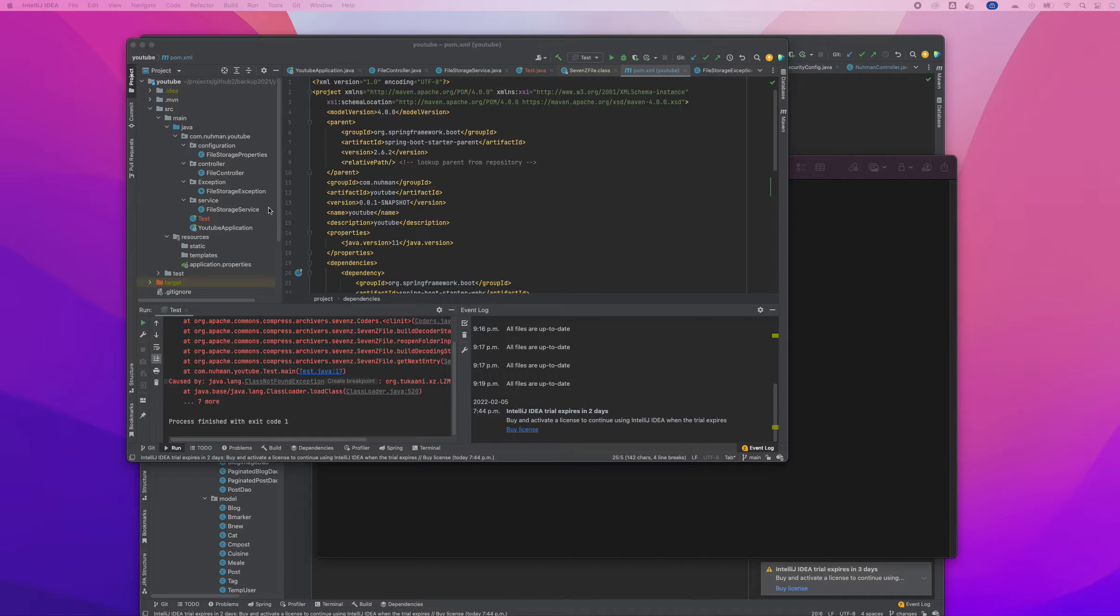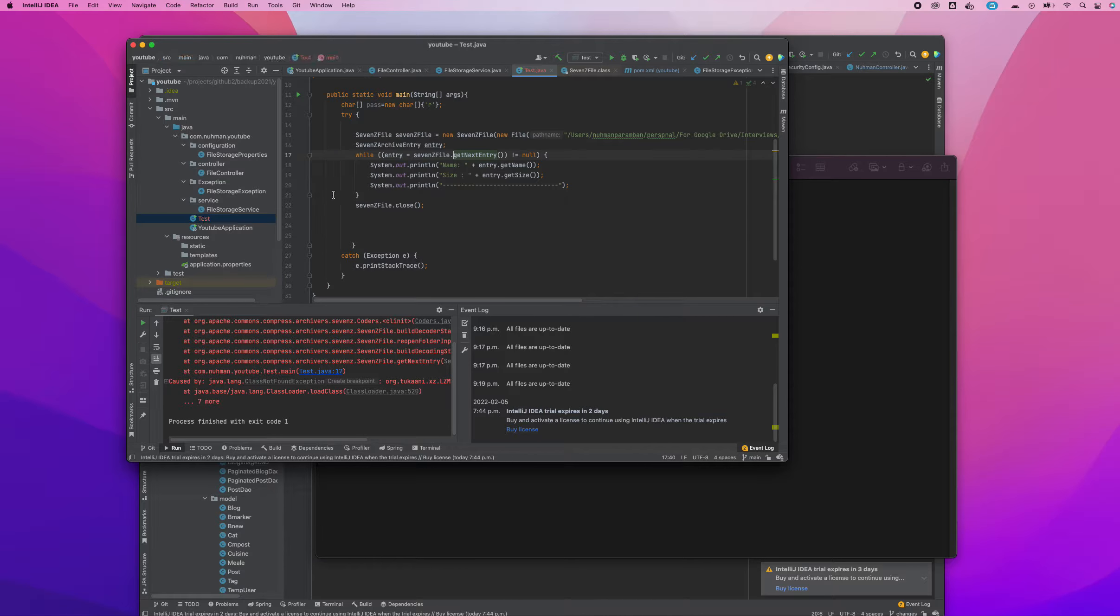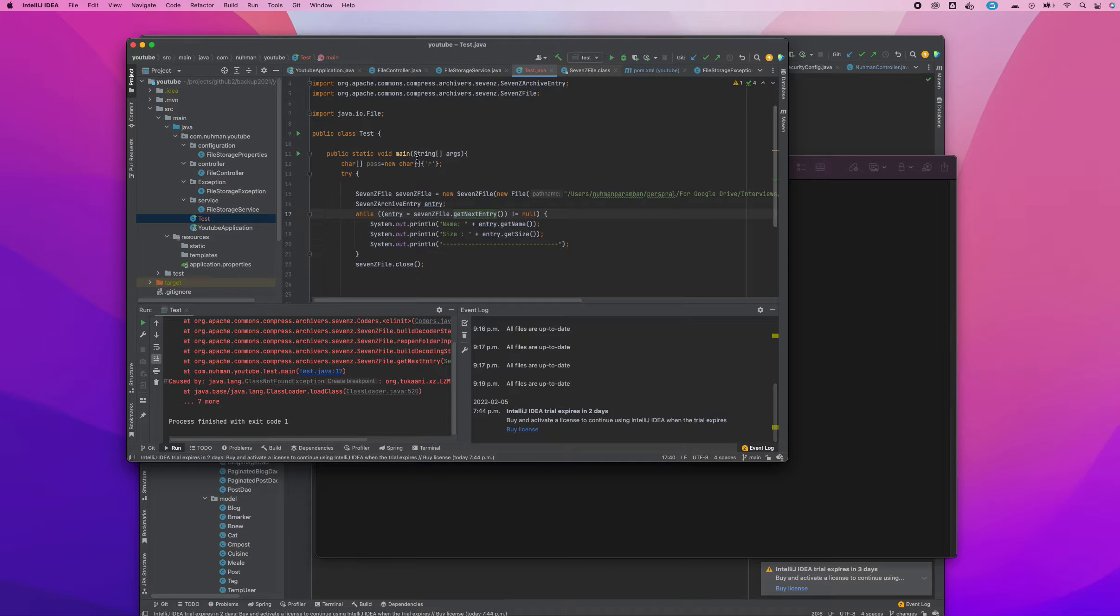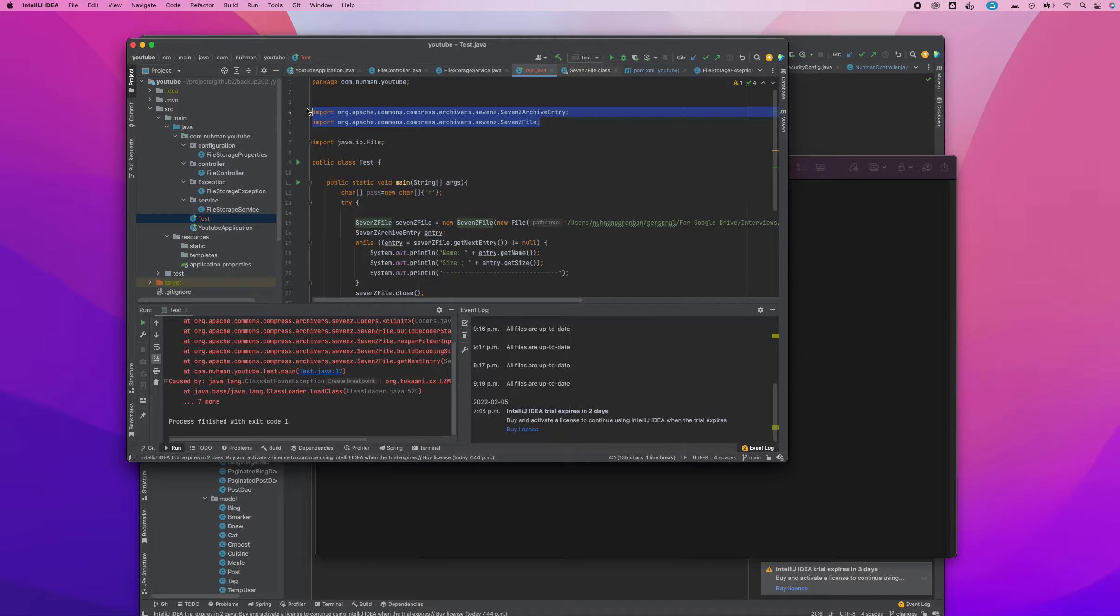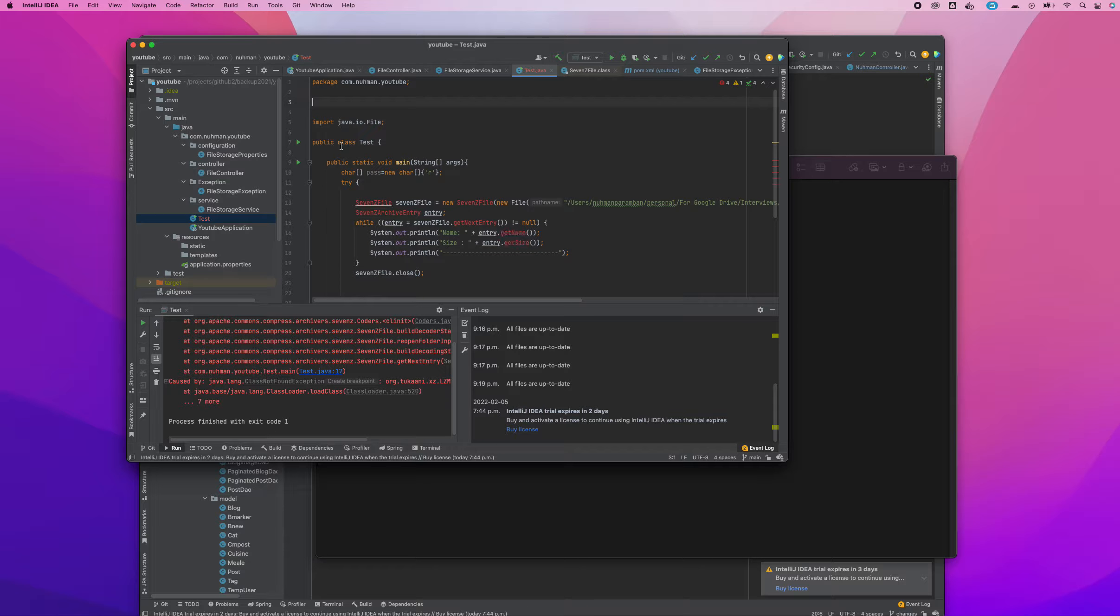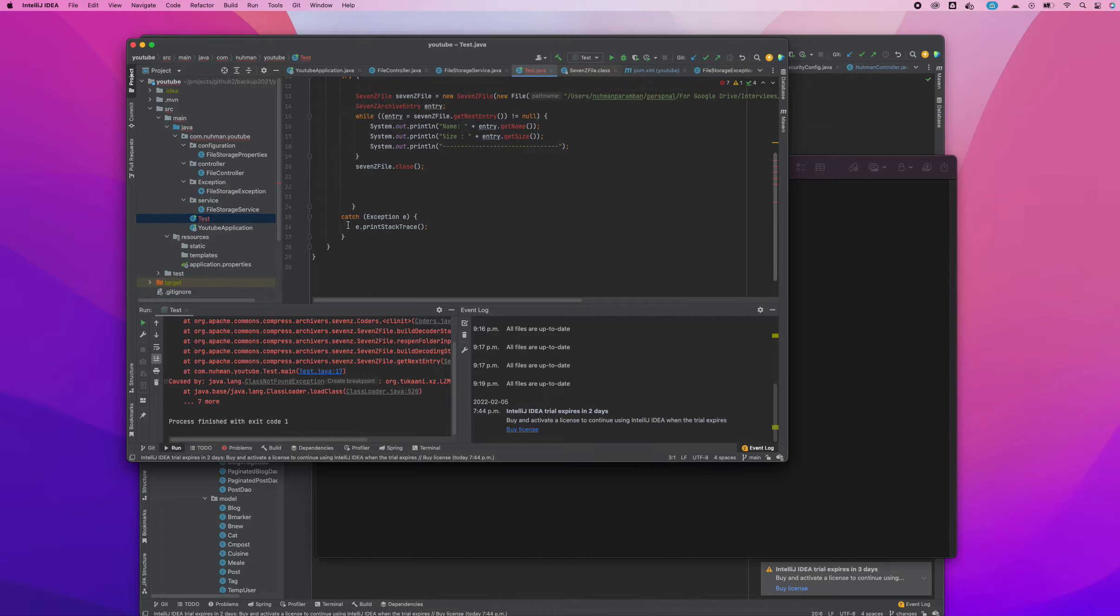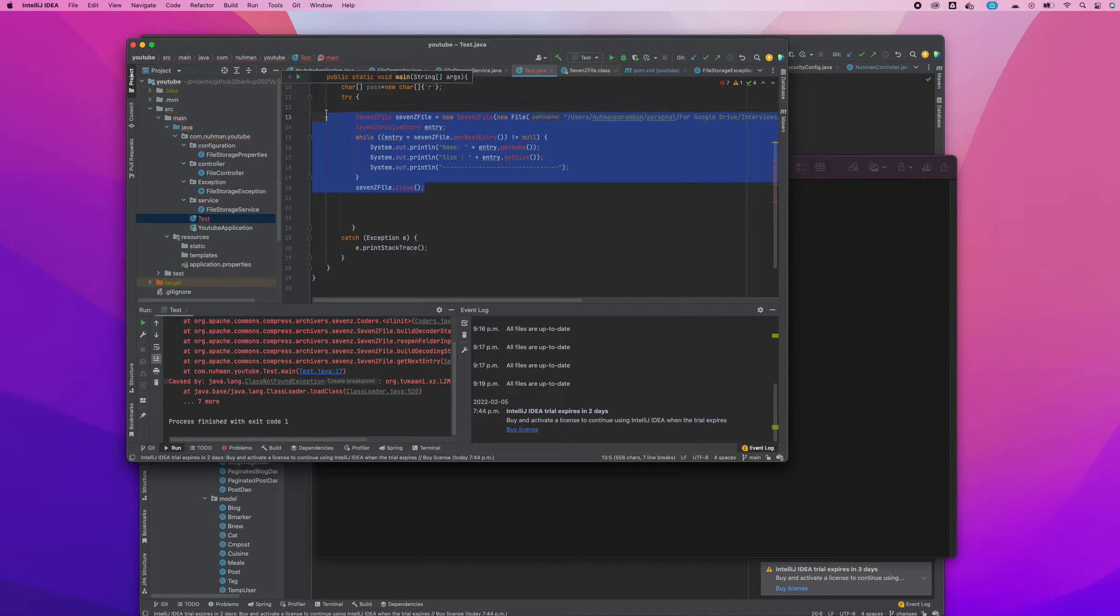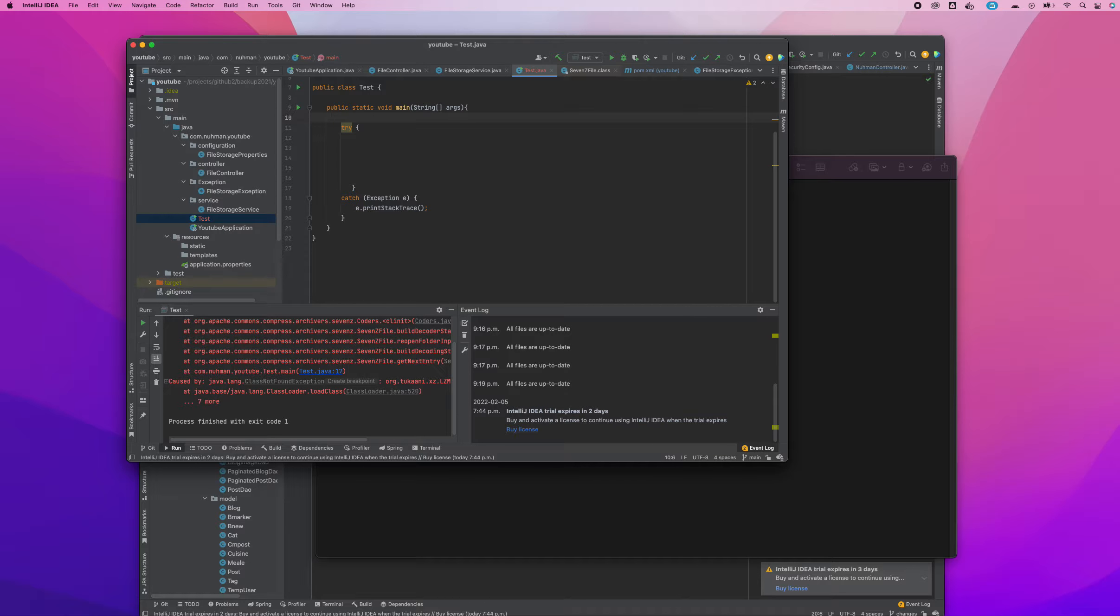I have a test file here. You are using the SevenZ file from Commons Compress archivers, but right now I want to remove everything from this because I don't want to use those things.